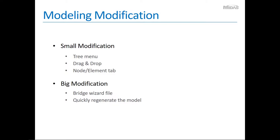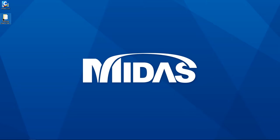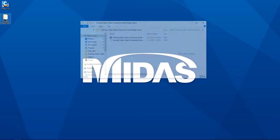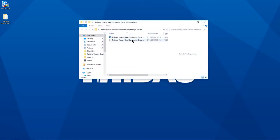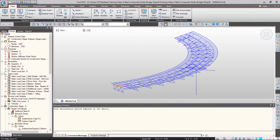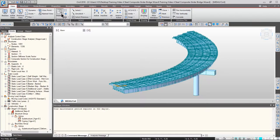Are you ready to make modifications? Let's start. First, let's open the model file we created during the last video by double-clicking it. Once your model file is open, please go to the view tab from the main menu and click hidden, so you can reflect your section properties to your model. Then please review the tree menu first.